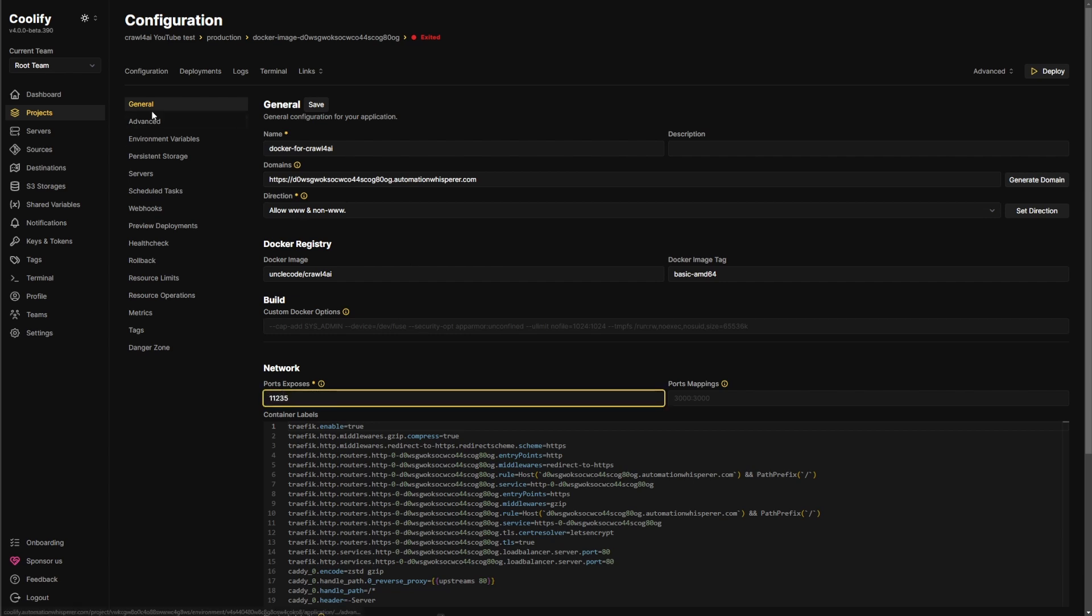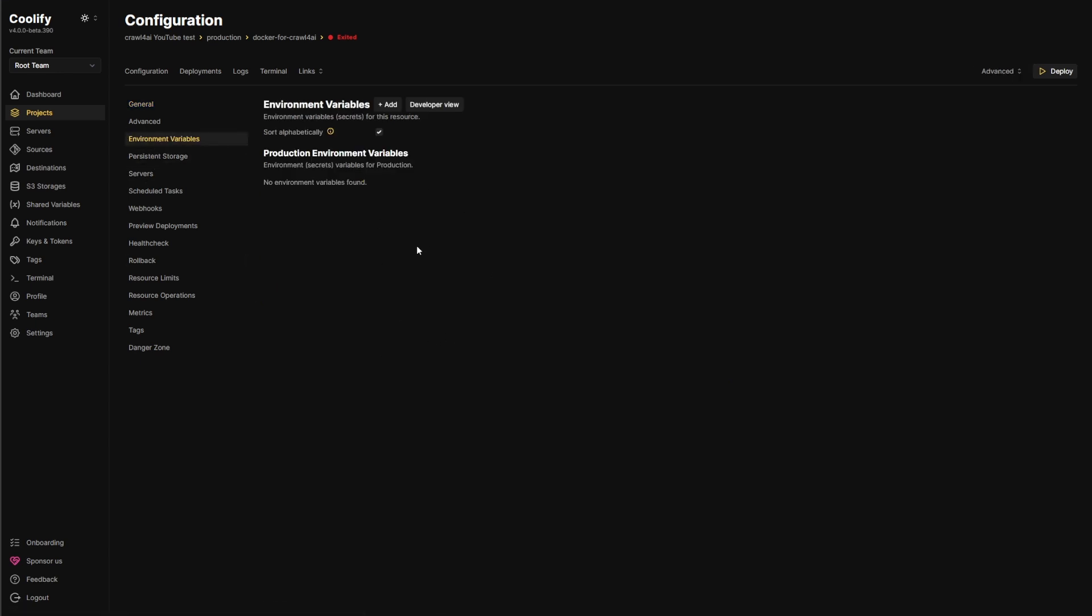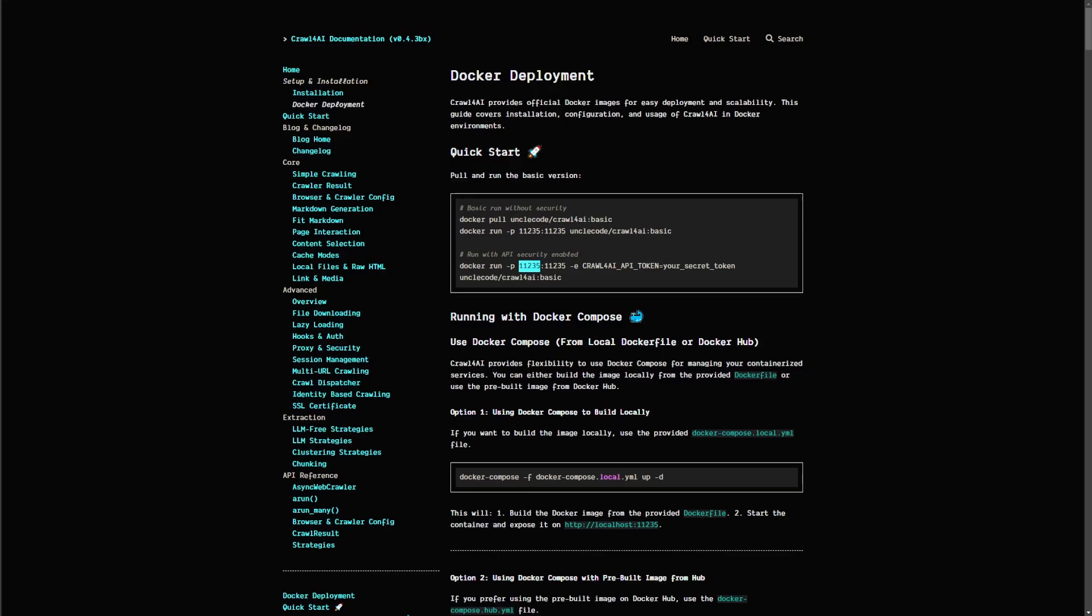And now, like I said, I strongly recommend setting up an API key because you just don't want anybody stealing this from you or using it. And so we're just going to add one and then I'm just going to use what they said to do.